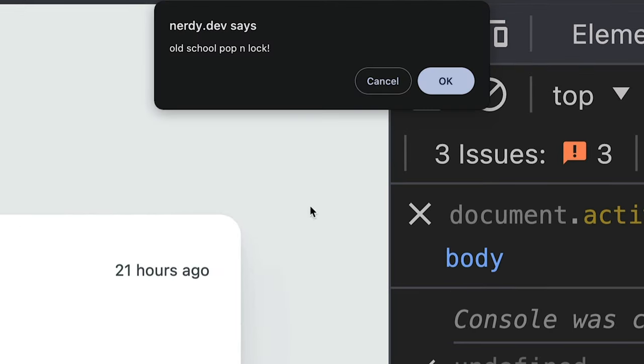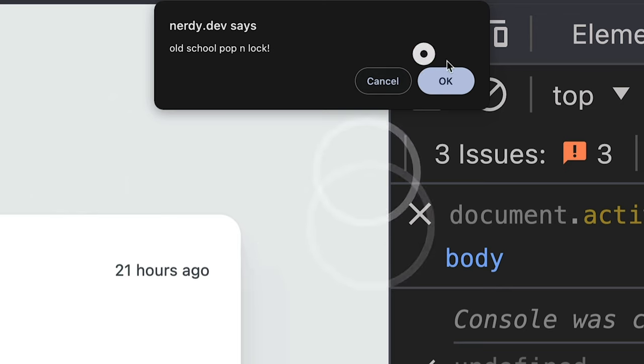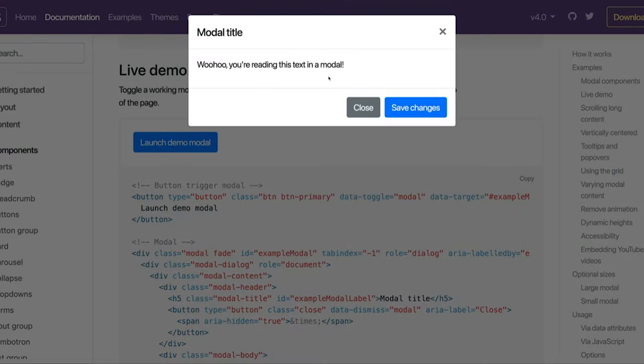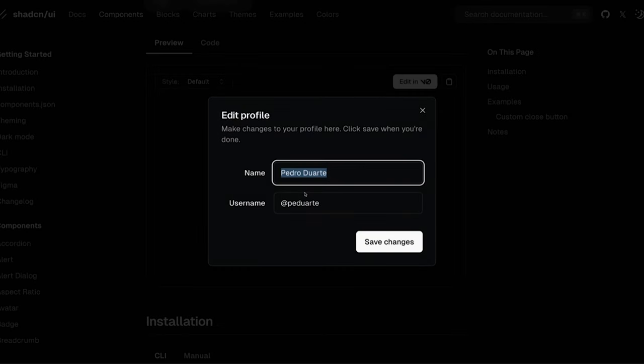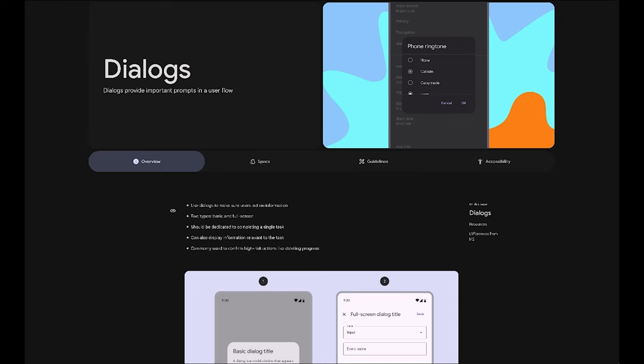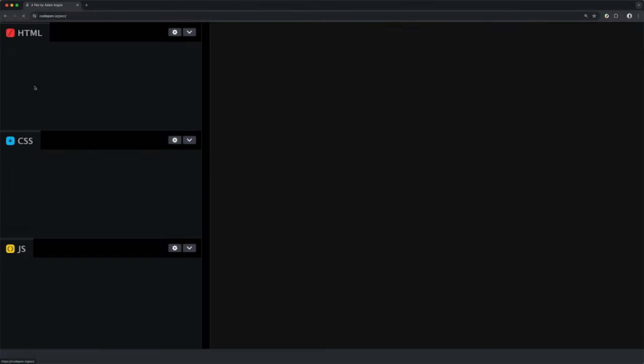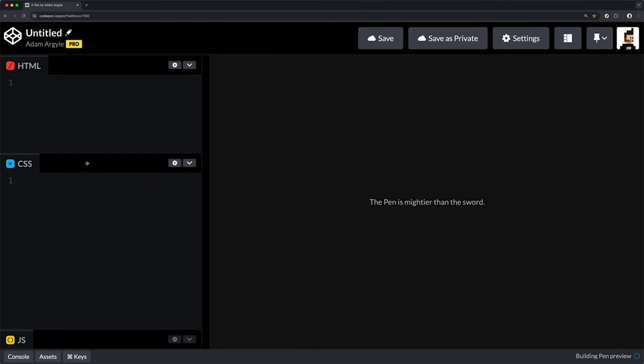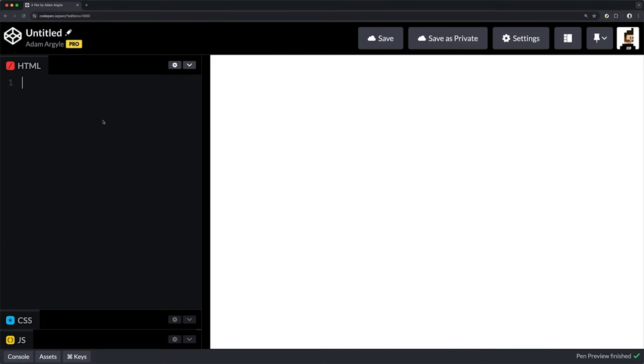You may have seen this type of UX from APIs like window.confirm or from component libraries like Bootstrap, ShadCN, or Materials Dialog. Okay, so let's build a super basic one really quick. Let's just see the basic parts of this machine.